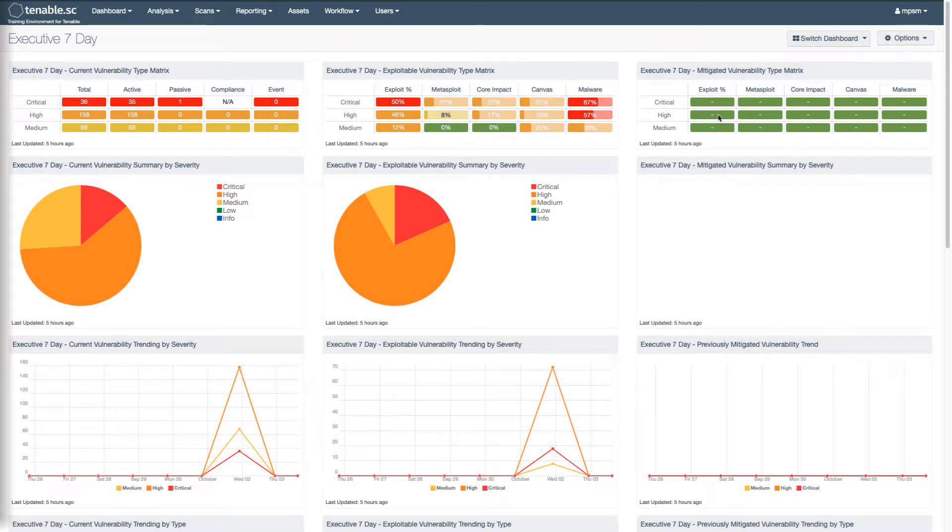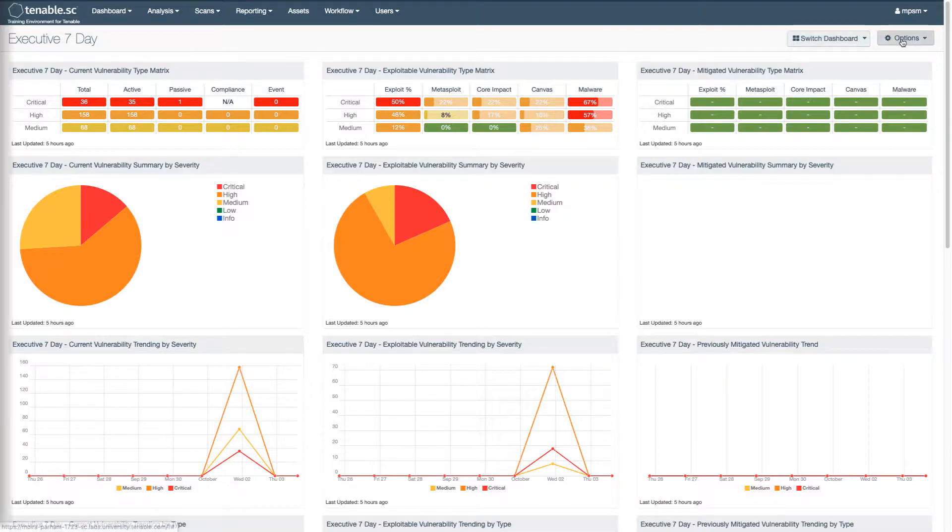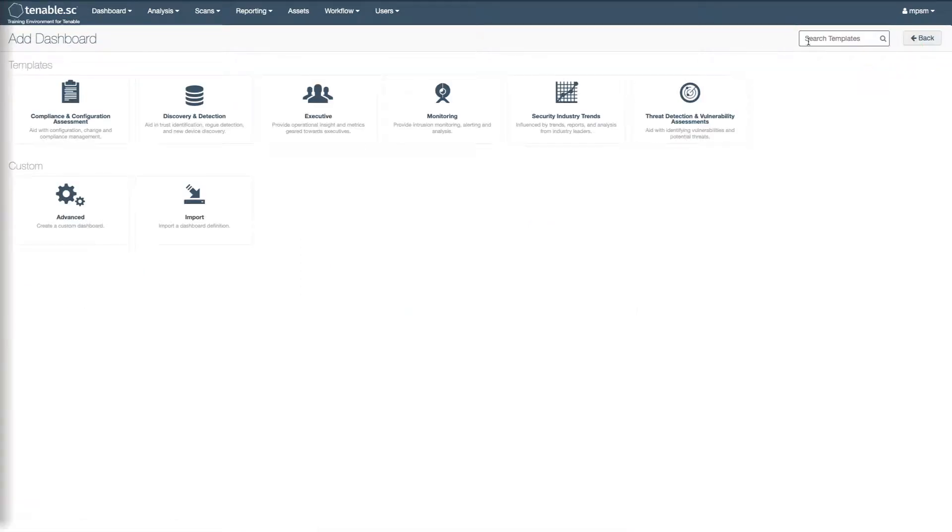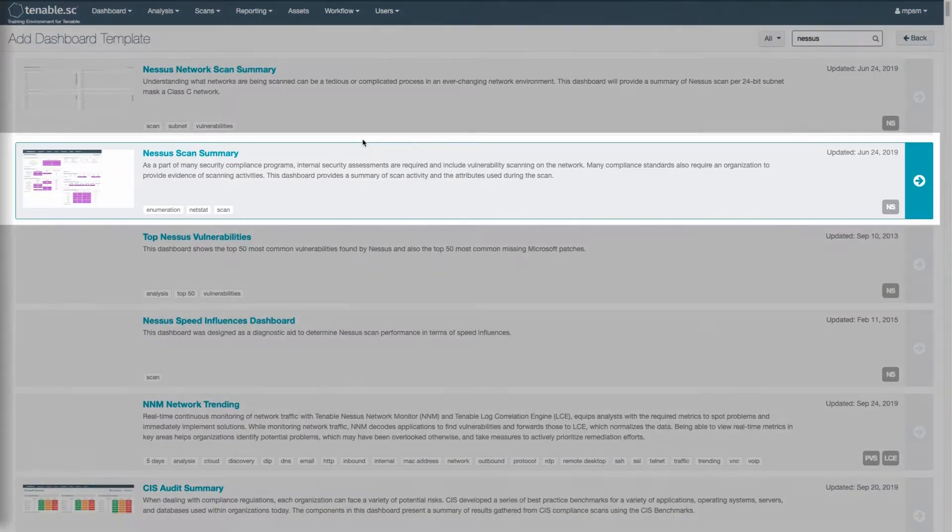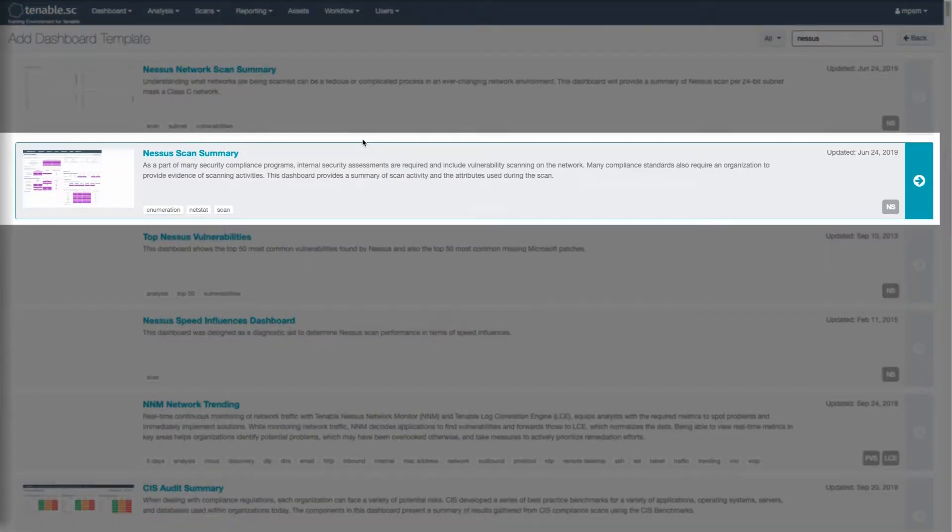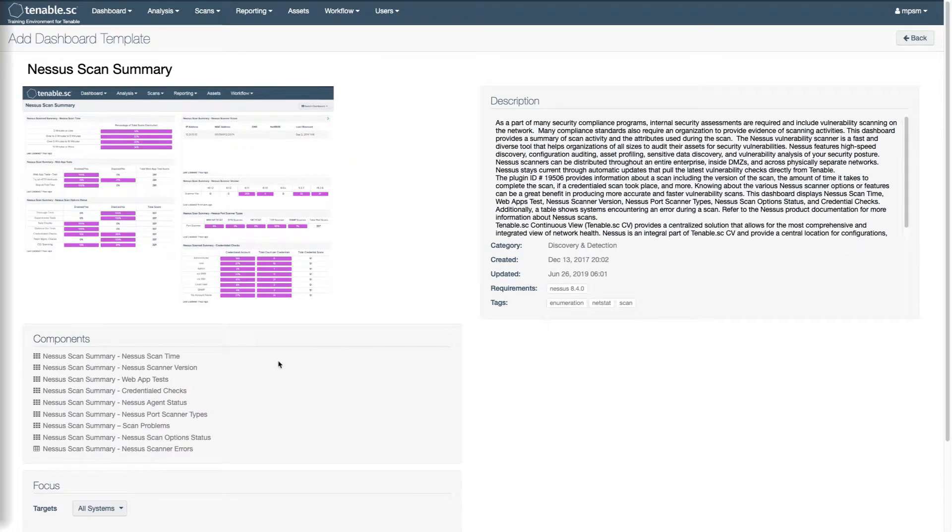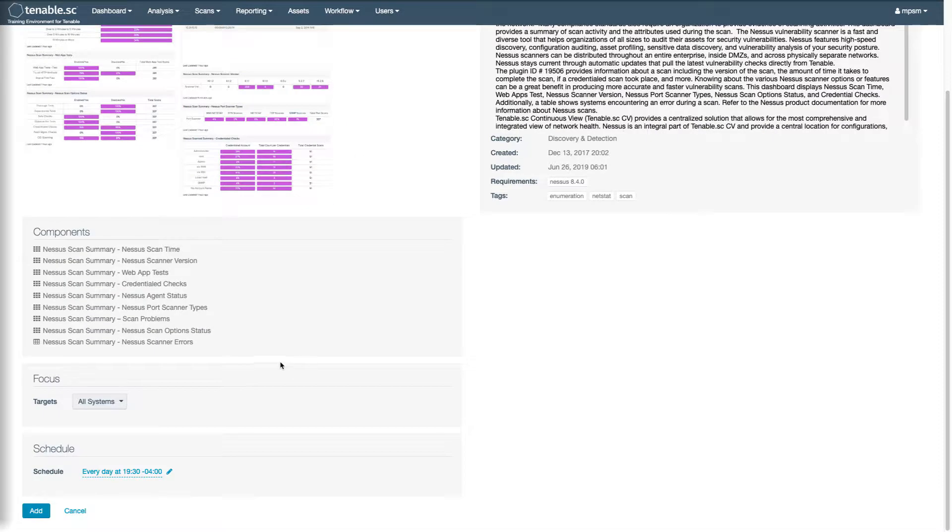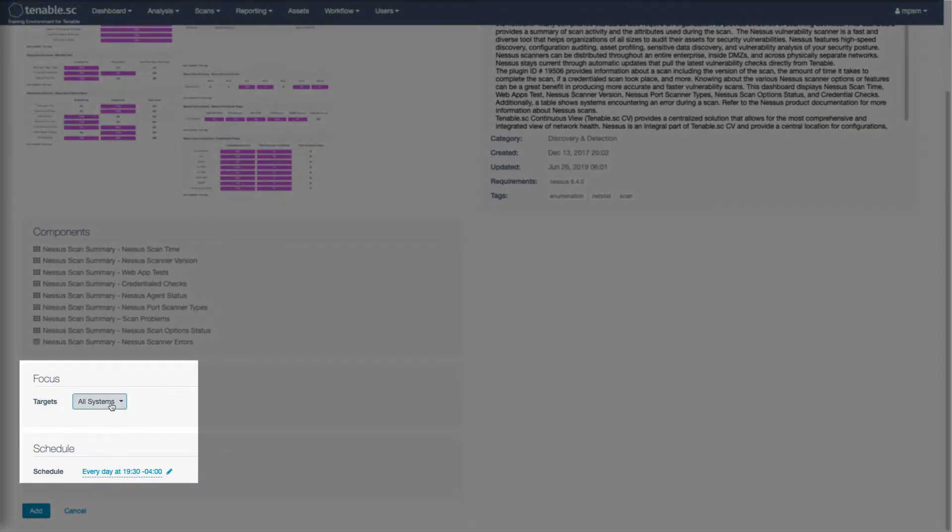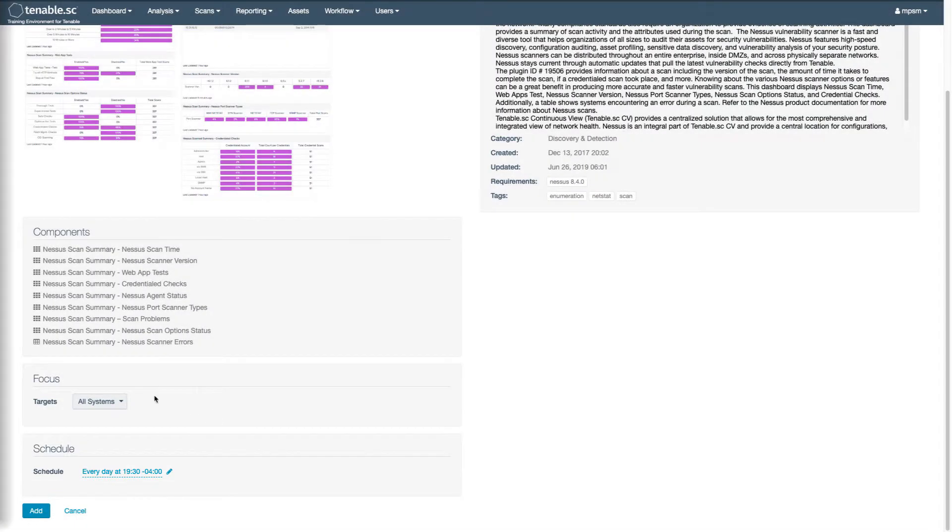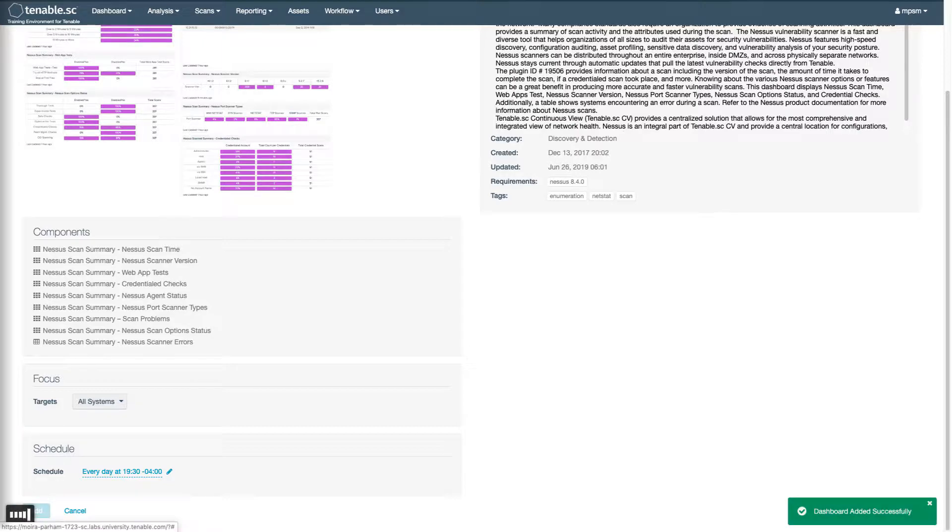Start here on the dashboard. You're going to search for and add the Nessus ScanSummary dashboard. You can further focus this dashboard on specific assets, addresses, or repositories, or I'm just going to add it for all systems.